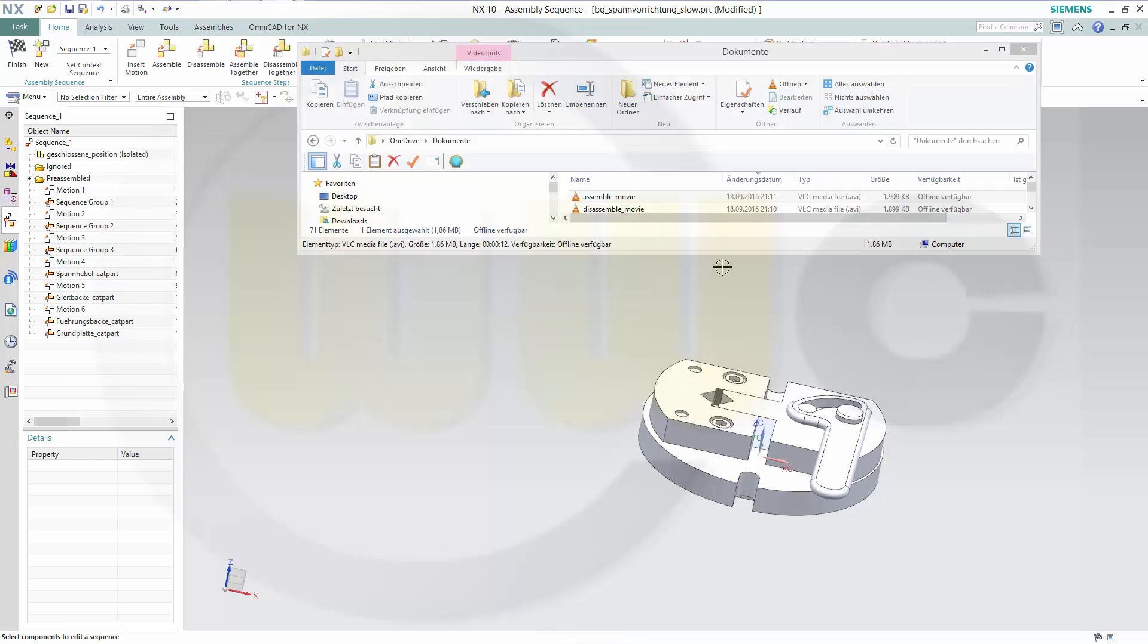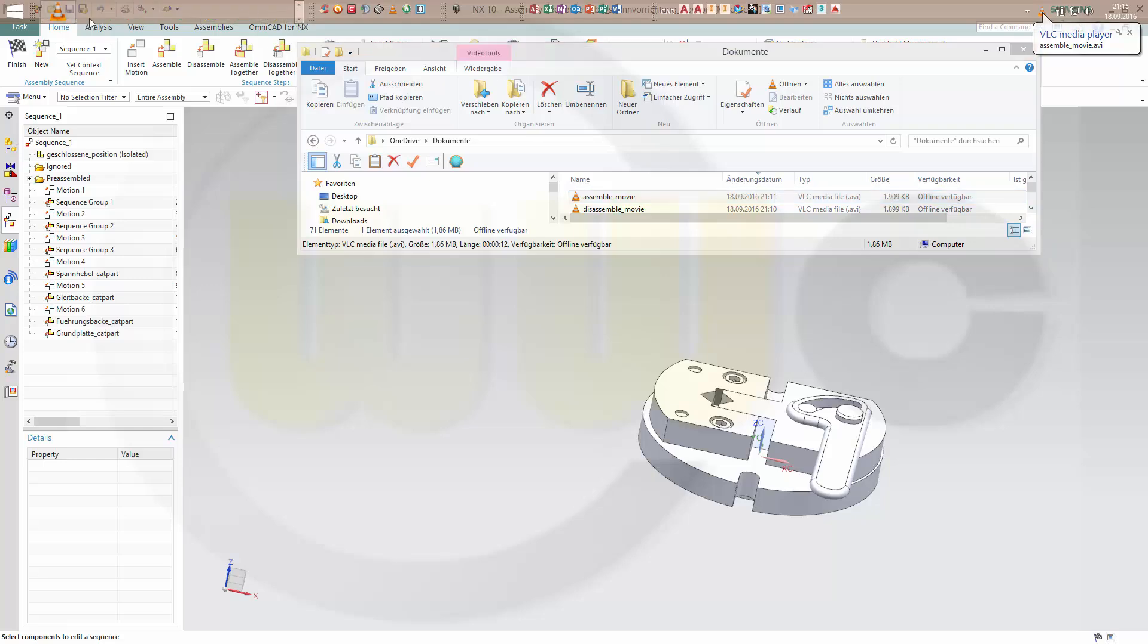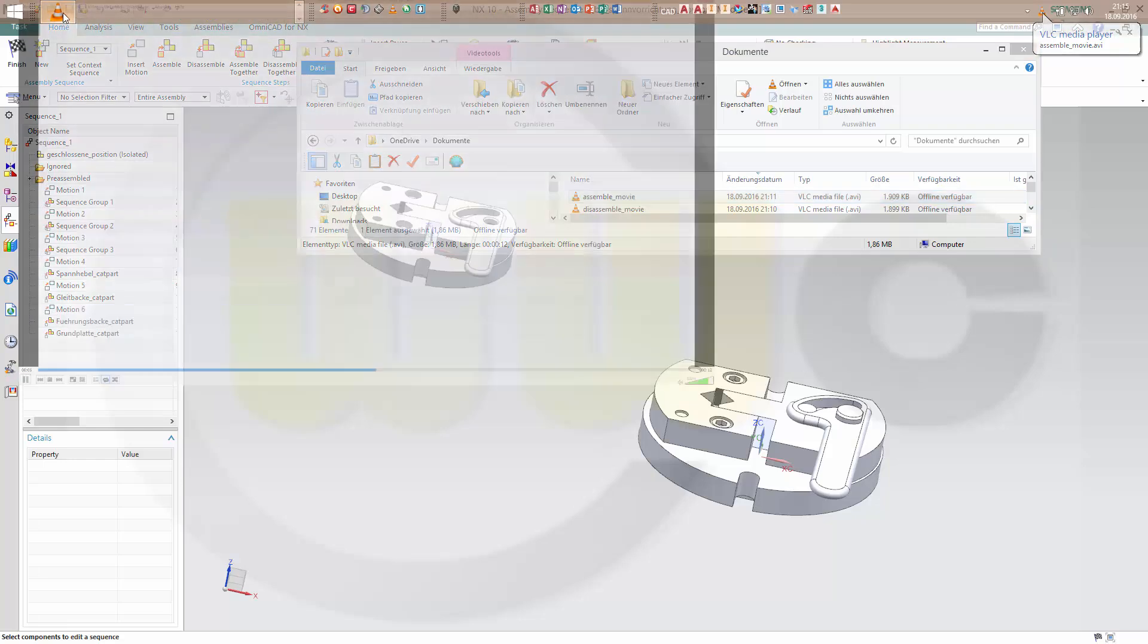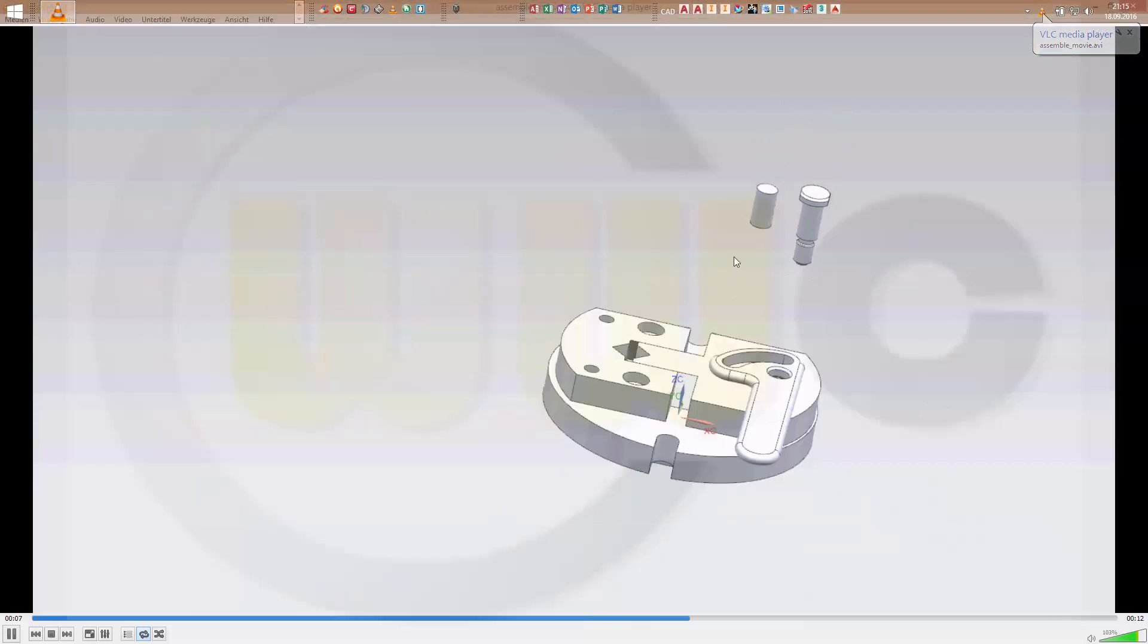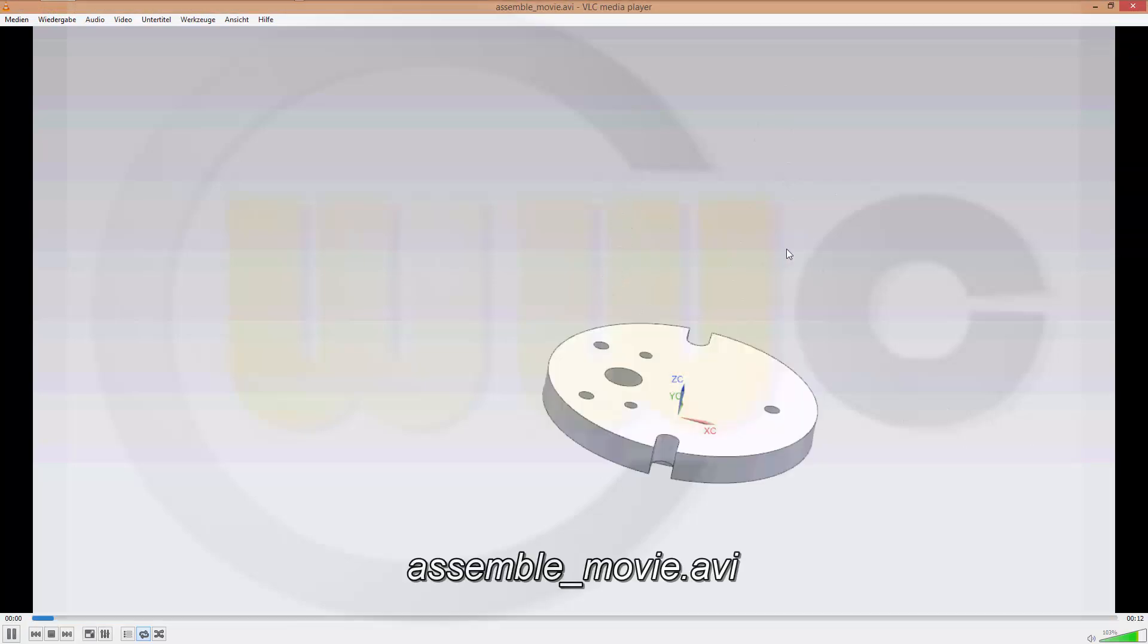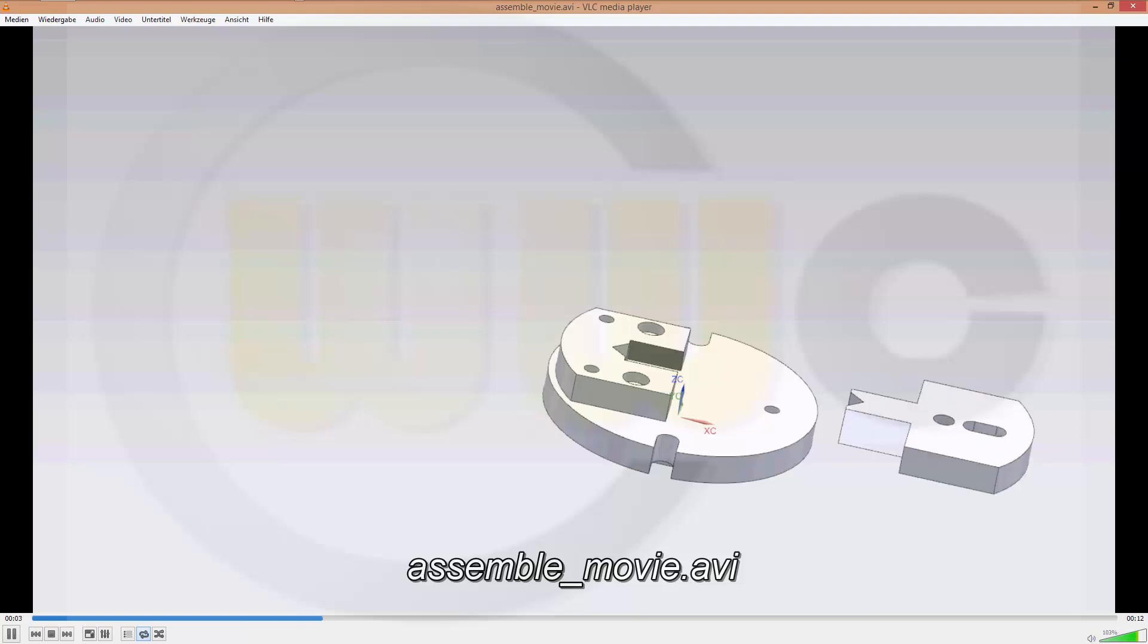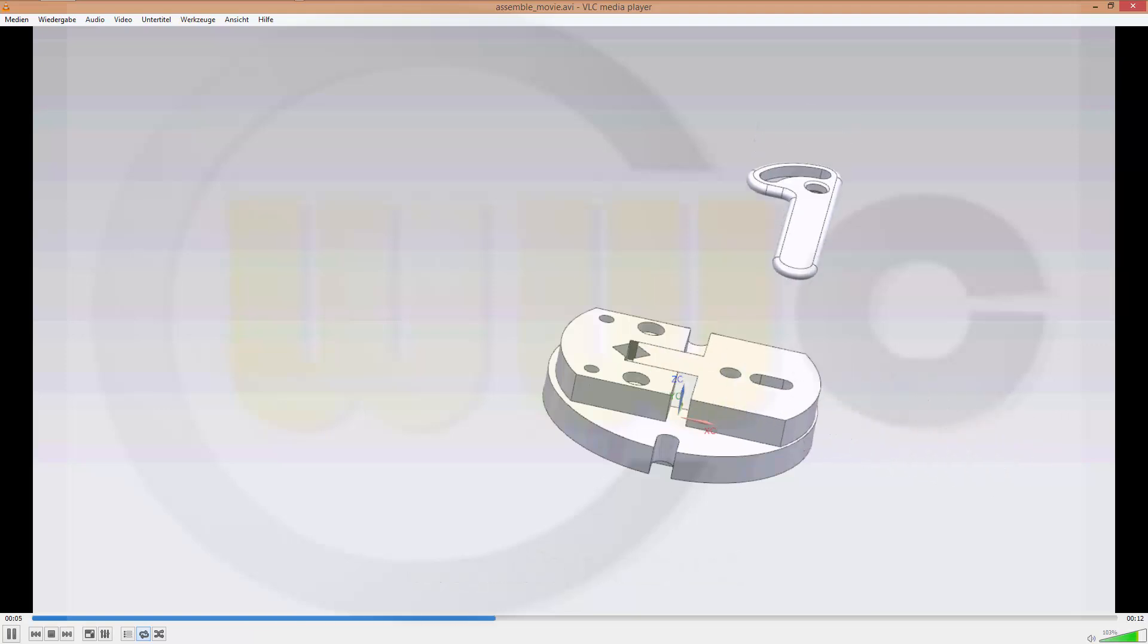Now let's take a look at one of these movies. Maybe the assemble movie should be running right here in the background. Okay, there it is. And just repeat it once again so you can take a closer look.